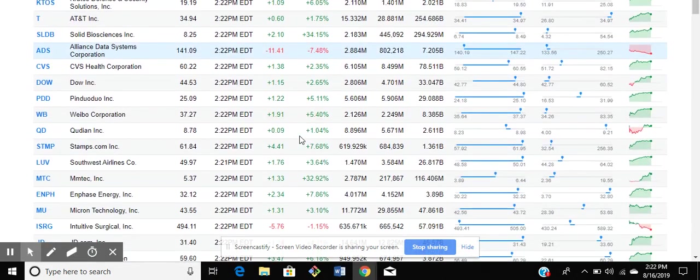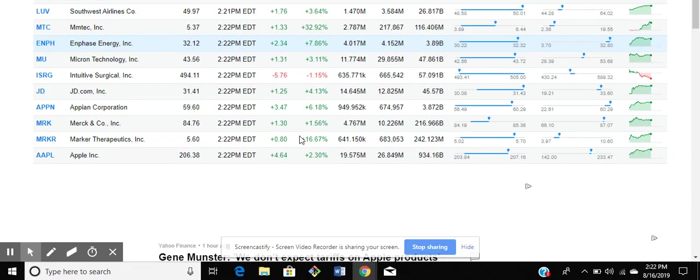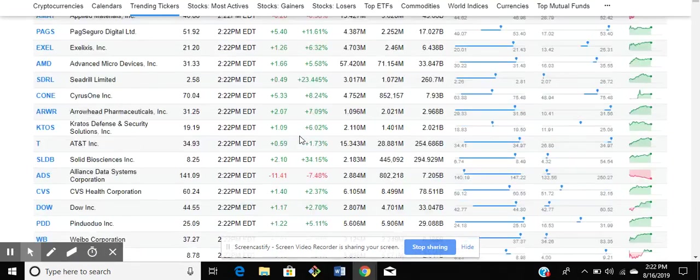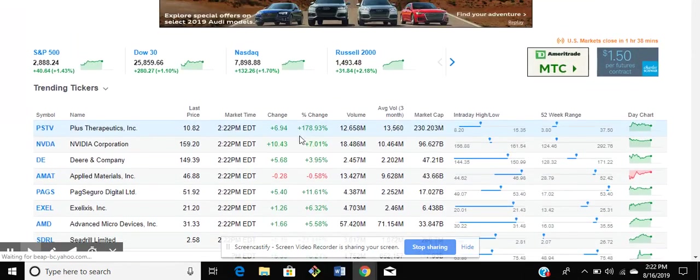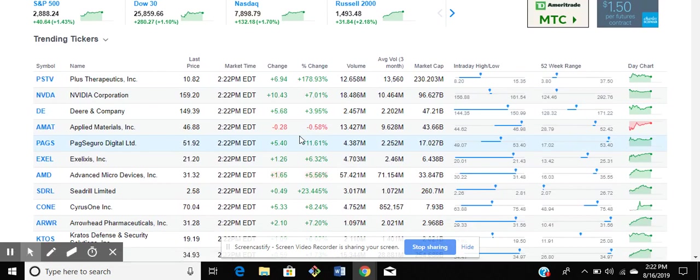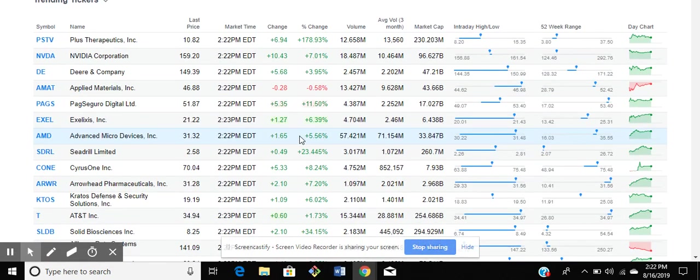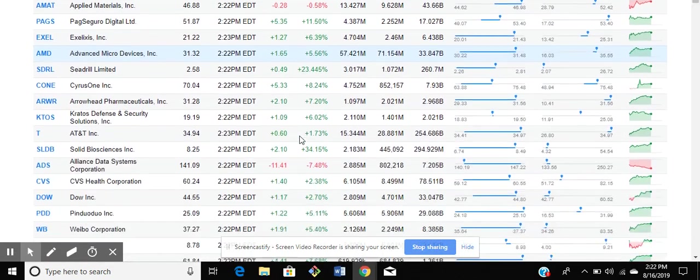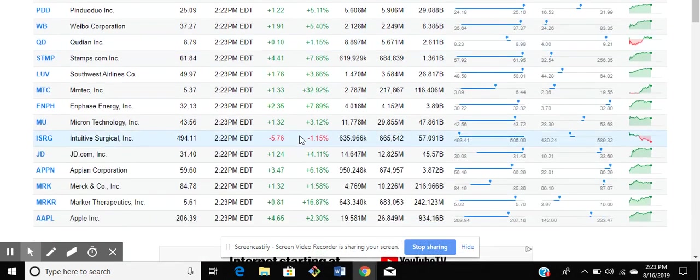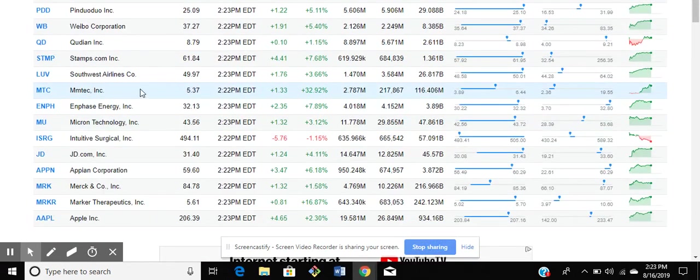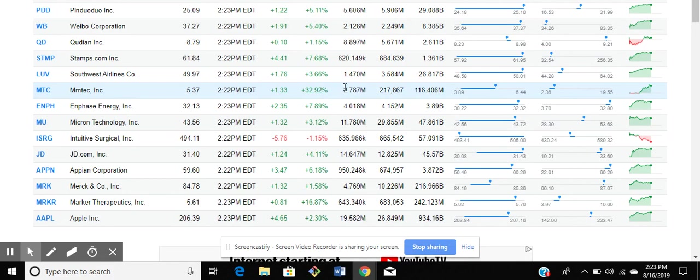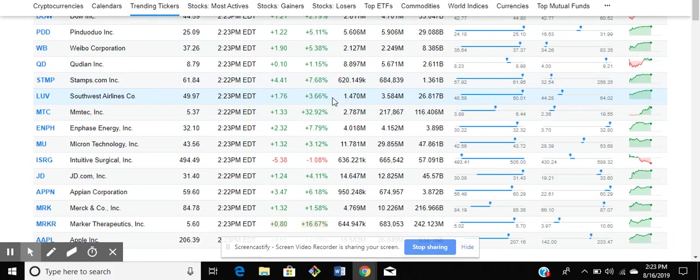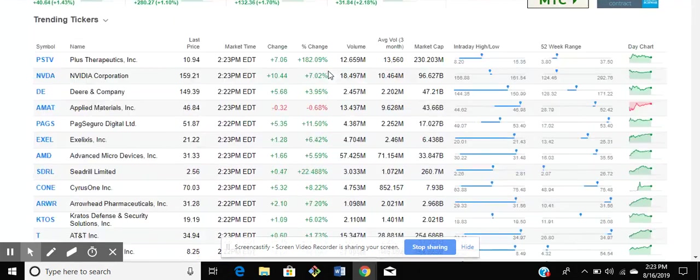Now if you want to know how I pick my stock, you can buy that in the PDF. But here is where I come and select a stock. So today's stocks that I'm looking at are two stocks actually: MTC which is at $5.37 with a 32% change.